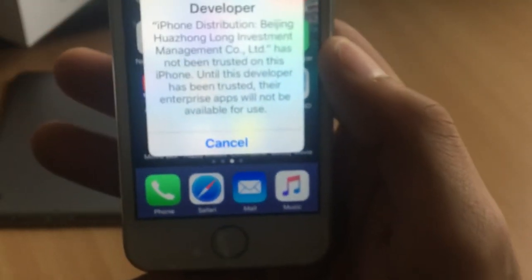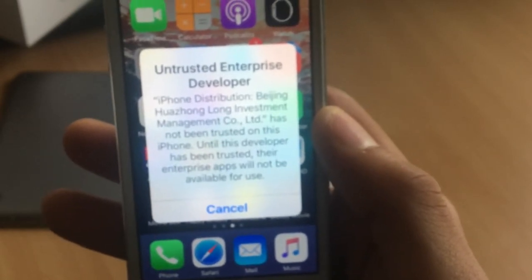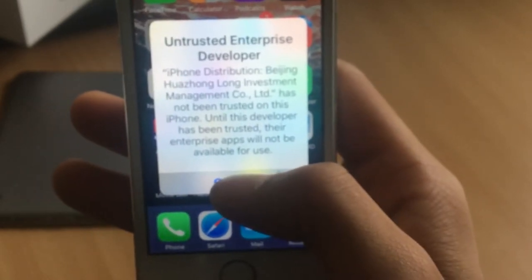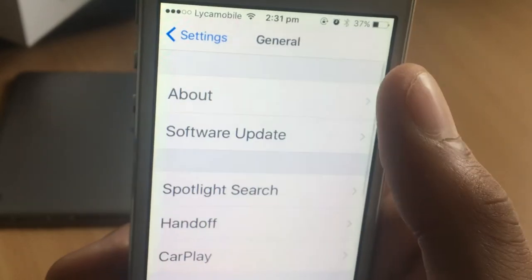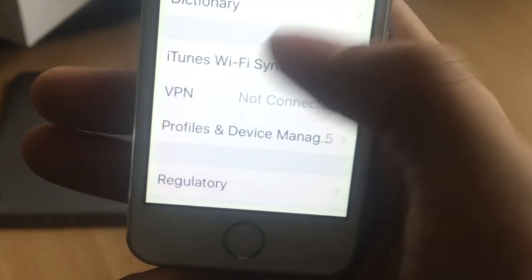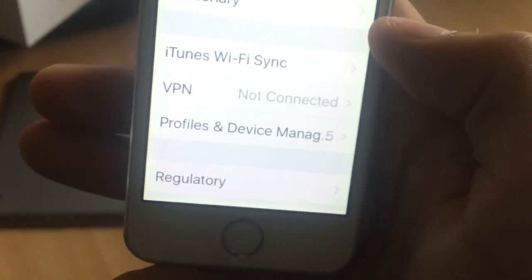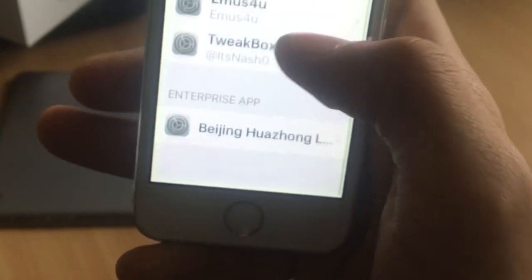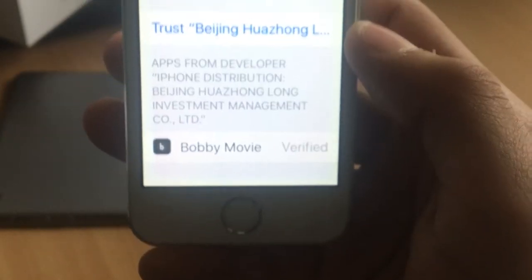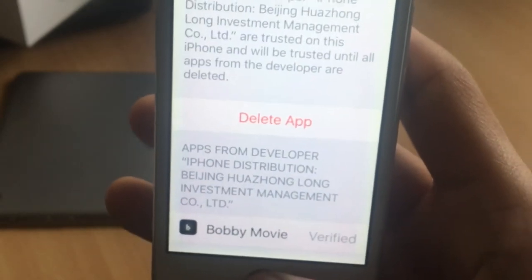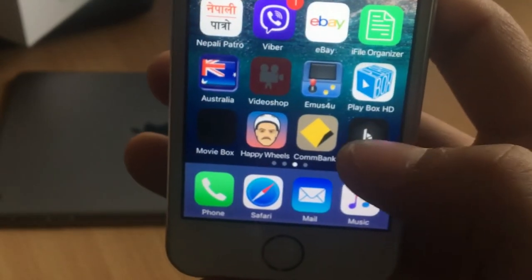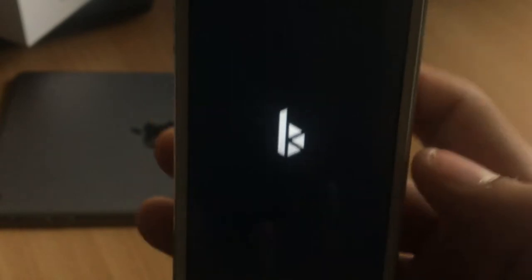If you tap to open the application you'll see an untrusted developer enterprise prompt. Hit Cancel, then go to Settings, go to General, scroll down and find Profile and Device Management. Find the profile, click Trust, then go back to the home screen and open the application.